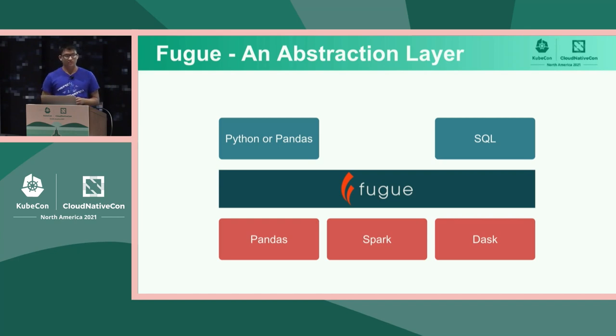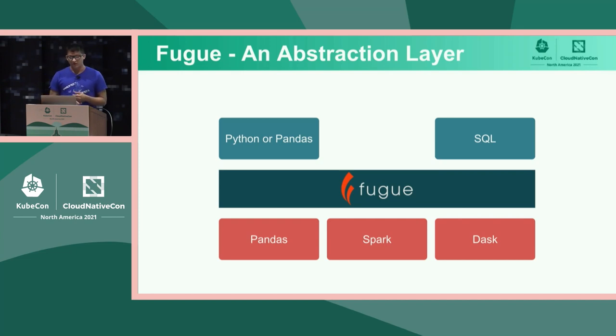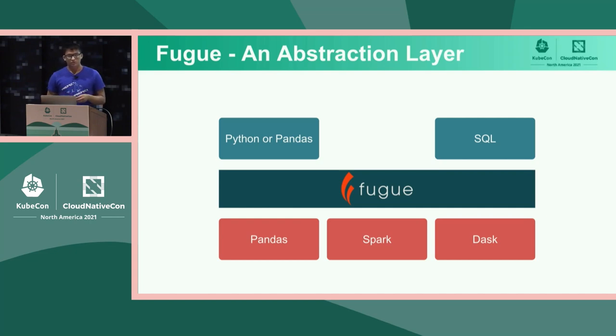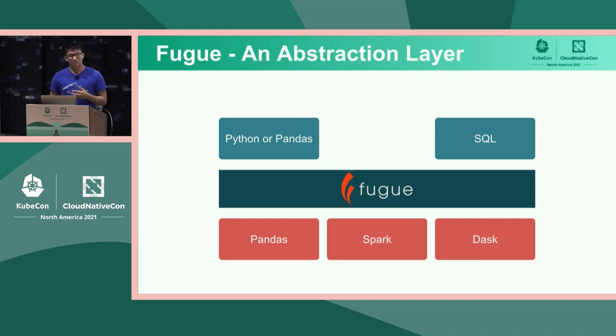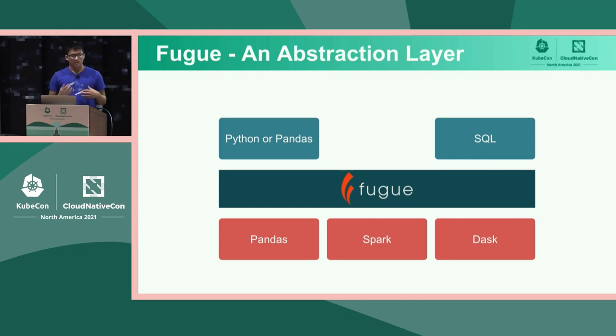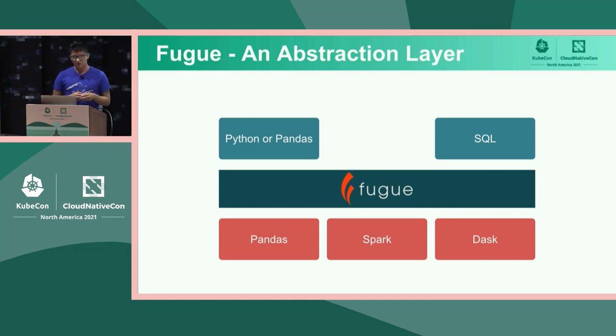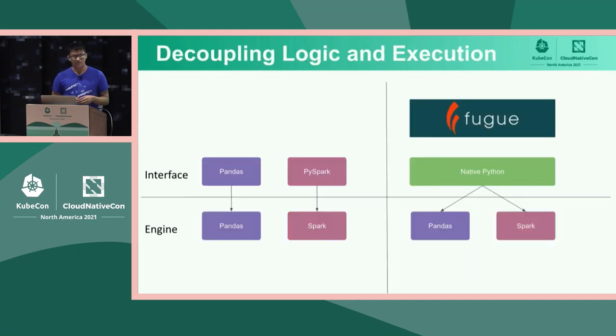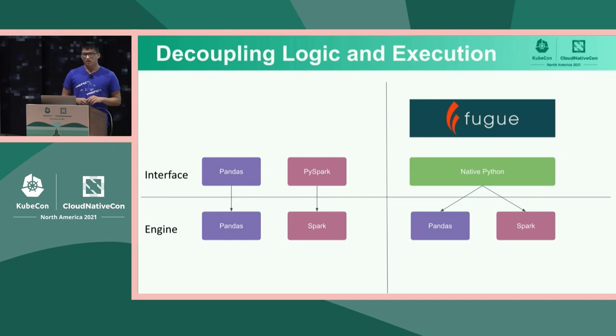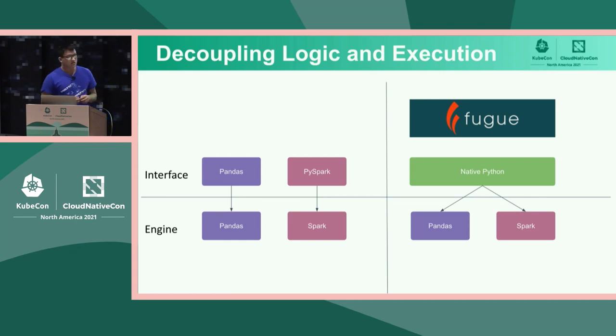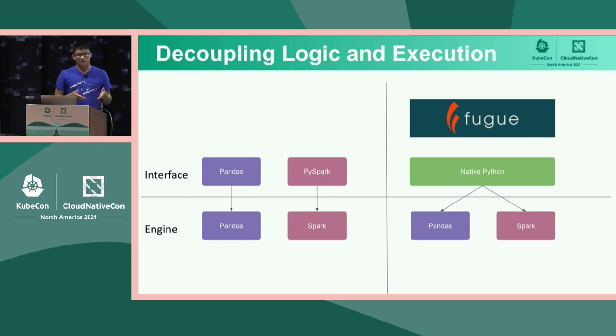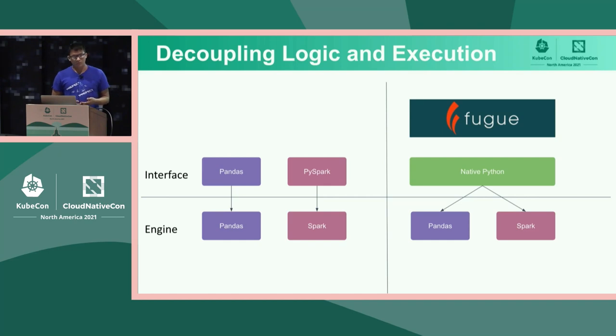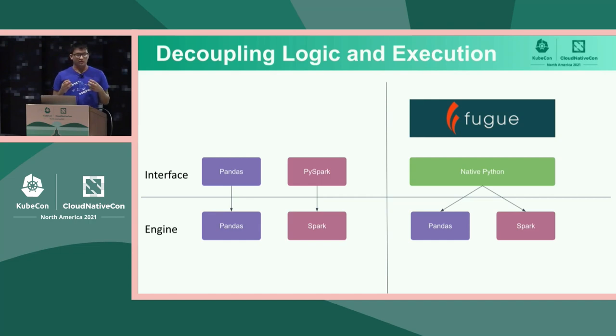So Fugue is an abstraction layer for distributed compute. The goal of Fugue is to, number one, make it easy to use Spark and Dask. And also, number two, unify the inconsistencies that are present between these engines. So in Fugue, as Han showed, we want people to be able to describe their logic in Python or pandas or SQL, and then bring it to Fugue and choose the execution engine. So you can define your workflow in Python or pandas. And then during runtime, choose, I want to run this on Spark, I want to run this on Dask, without significant code change. And there's interesting properties that come when we can decouple logic and execution.